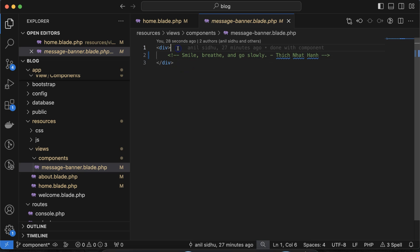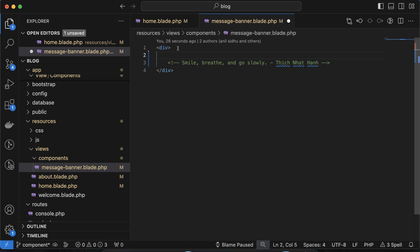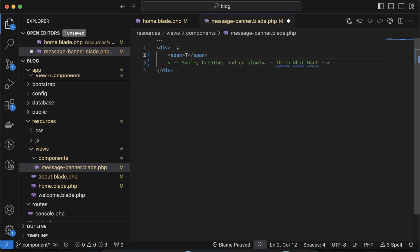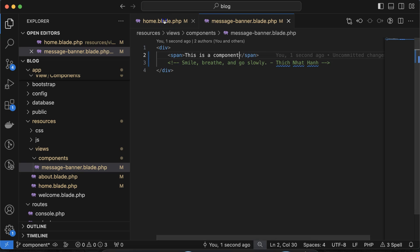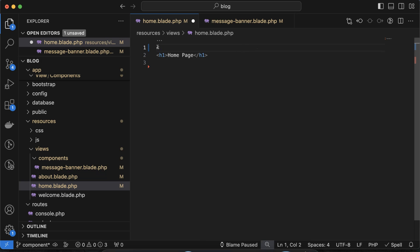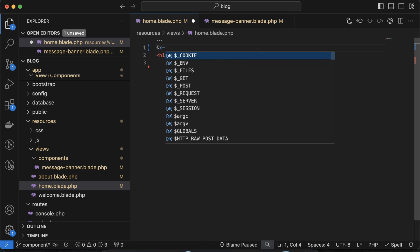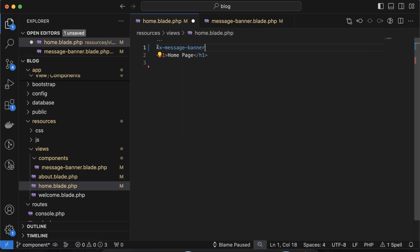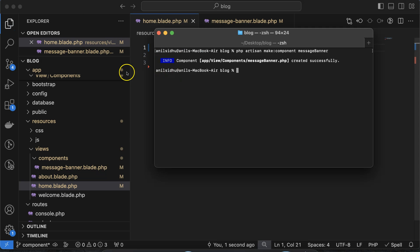Now, how do we use it? I'm creating a span tag and writing 'This is a component' as a message. To use it, you can simply write `<x-message-banner />` and that's all. Let's try it and see if it's visible.